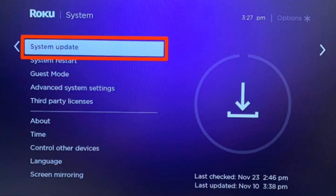Ensure your Roku device is running the latest software version. Go to Settings, select System, select System Update, then select Check Now.